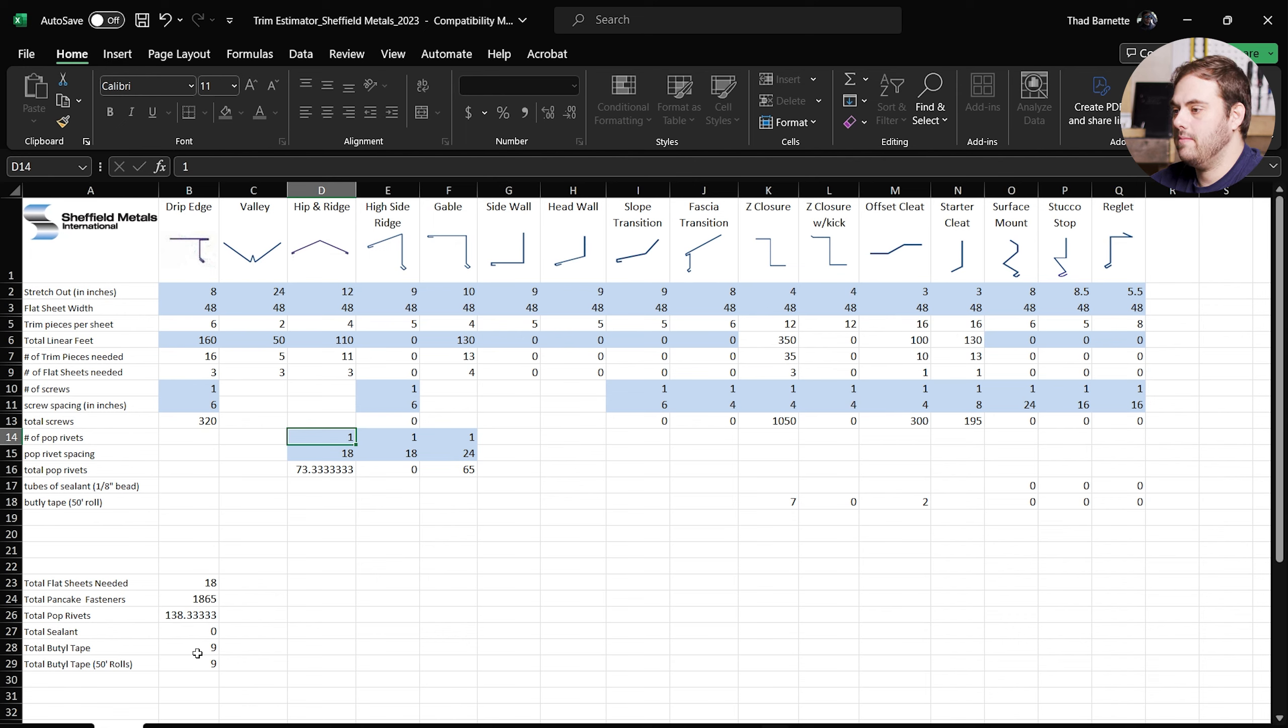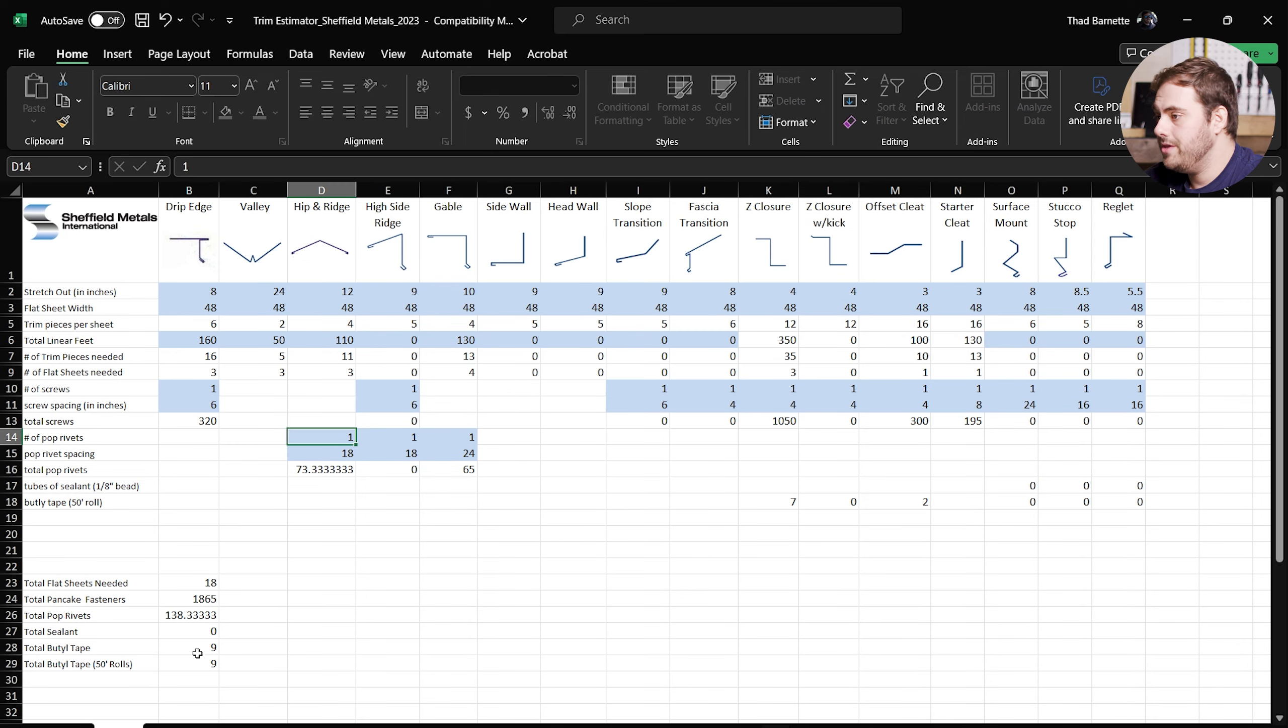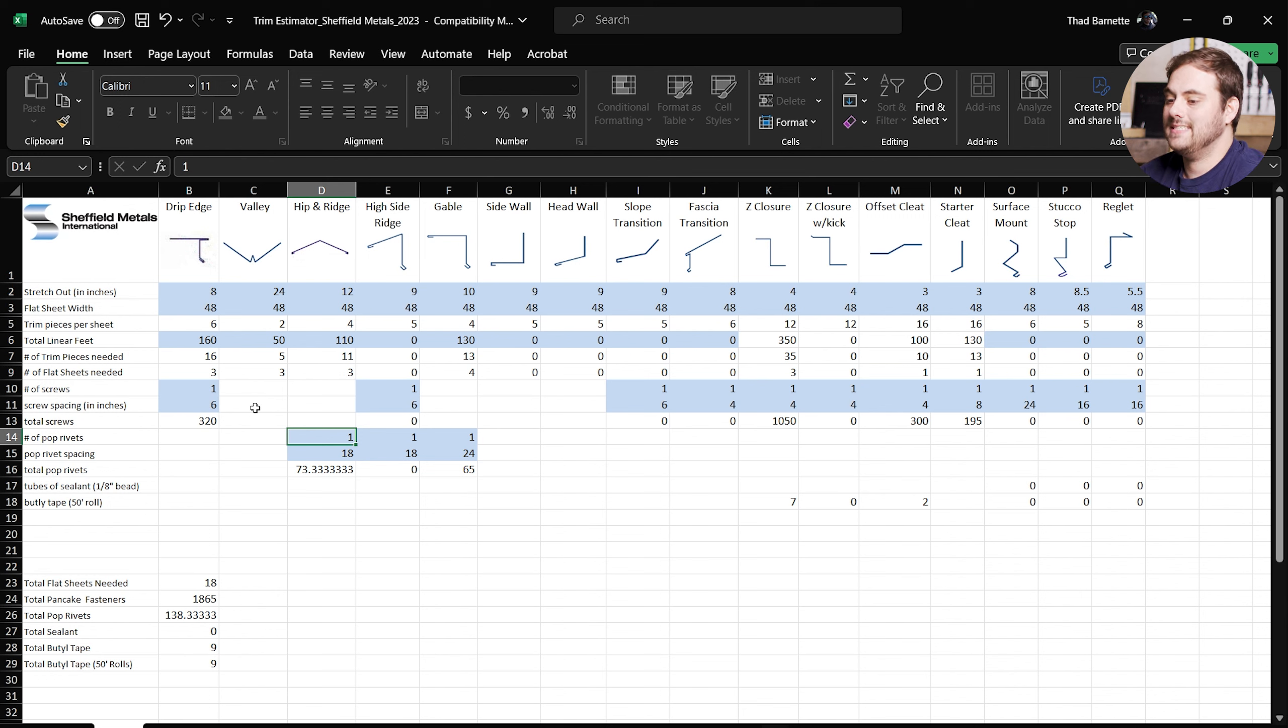With the headwall and sidewall details, it's going to automatically in z closures for you, but it won't automatically in the counter flashing because you have three different options to choose from based on your particular project. And that's surface mount, stucco stop, and reglet counter flashings. So you have to enter those in manually. Let's say you need 100 feet of counter flashing. You might need 80 feet of stucco stop but only 20 feet of reglet, so that's up to you to fill in.